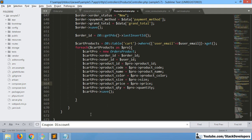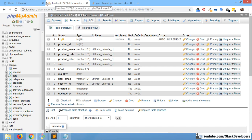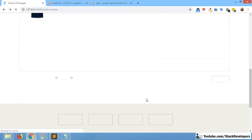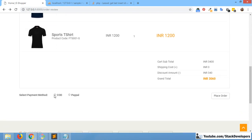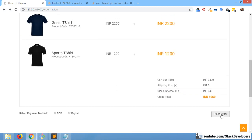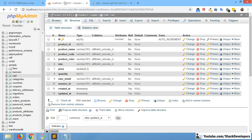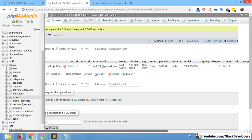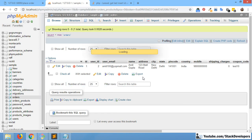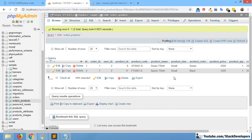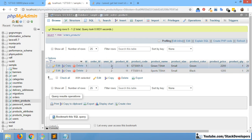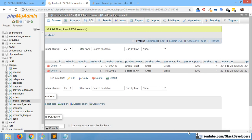Now we can refresh and place the order. I'm going to select COD and click Place Order. It is done. First I'll check the Order table — it has all the information, which looks fine. Now checking the order_products table — two rows are there because we ordered two products. Order ID is fine, User ID is fine, Product ID 9 and Product ID 11 are correct, and all product details are coming through correctly.